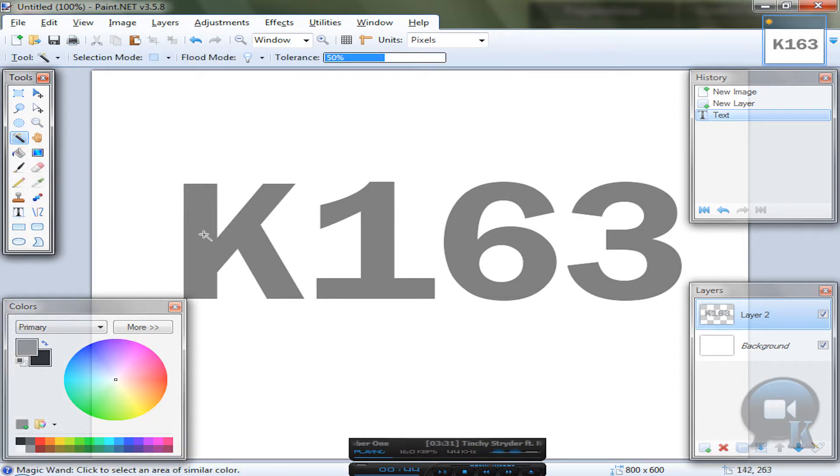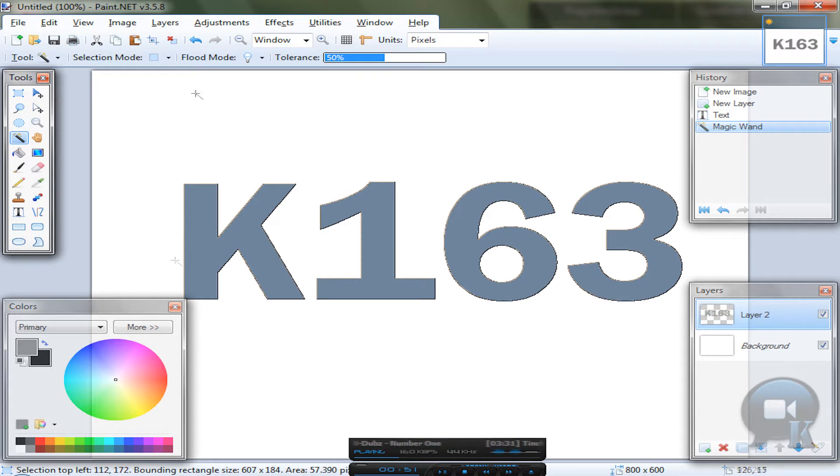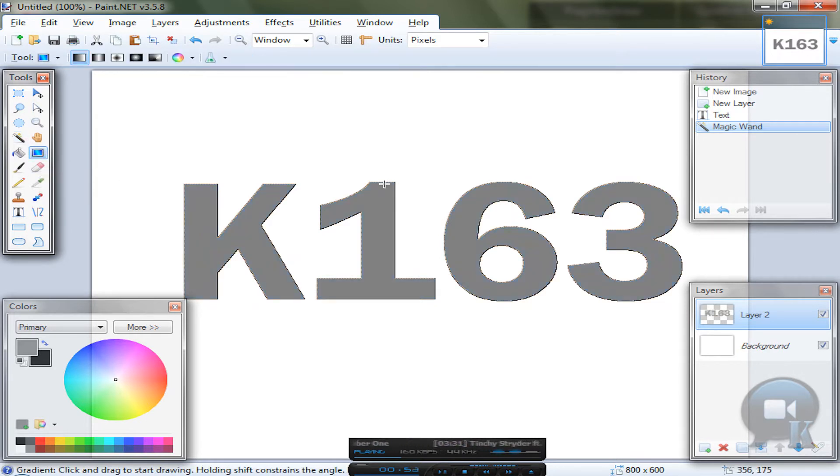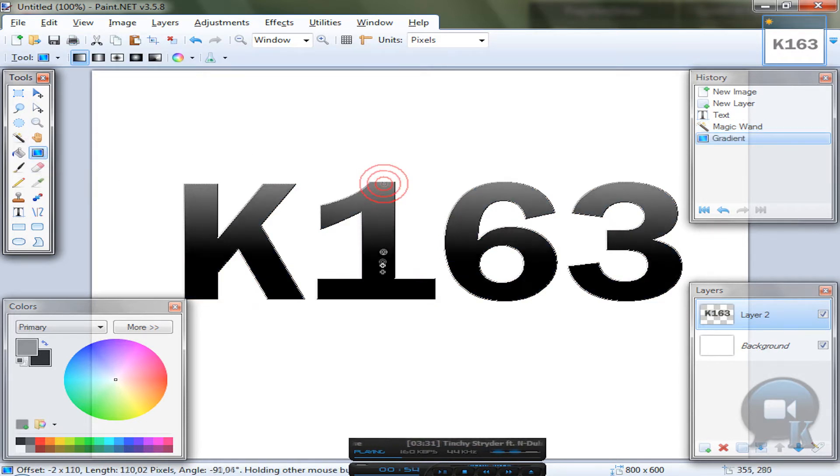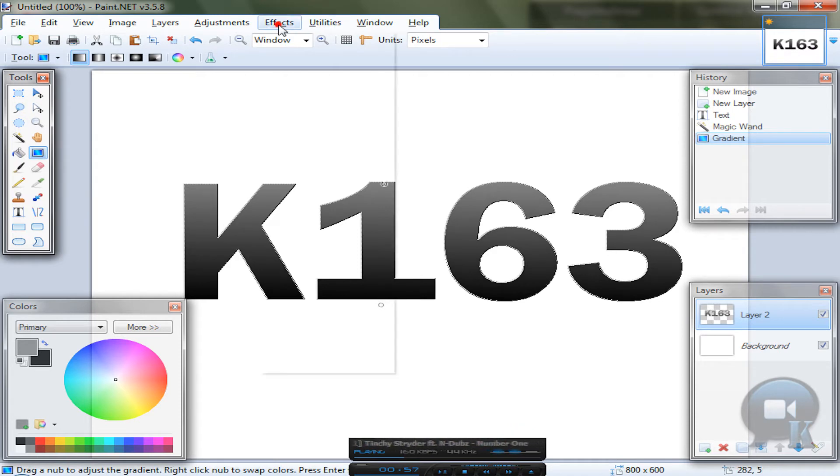Choose magic wand tool, hold left shift and click on any letter. So your letters will be selected. Choose gradient tool and drag from top to bottom, just like that.